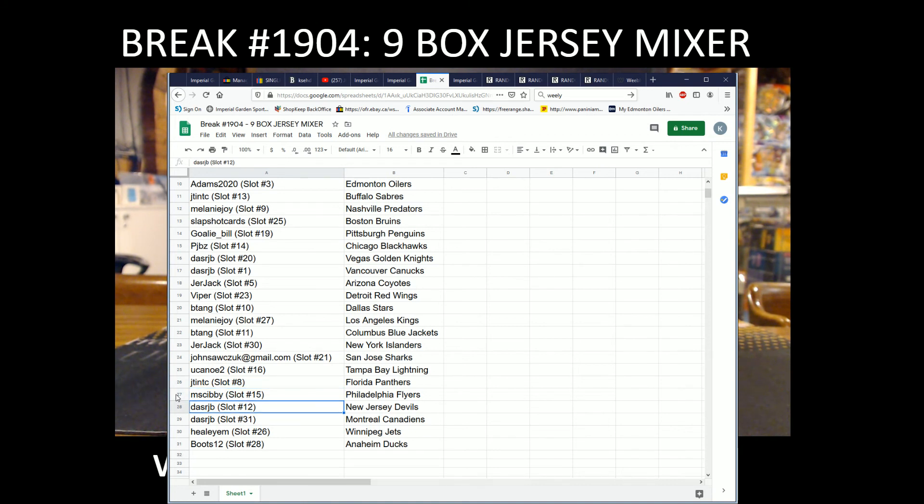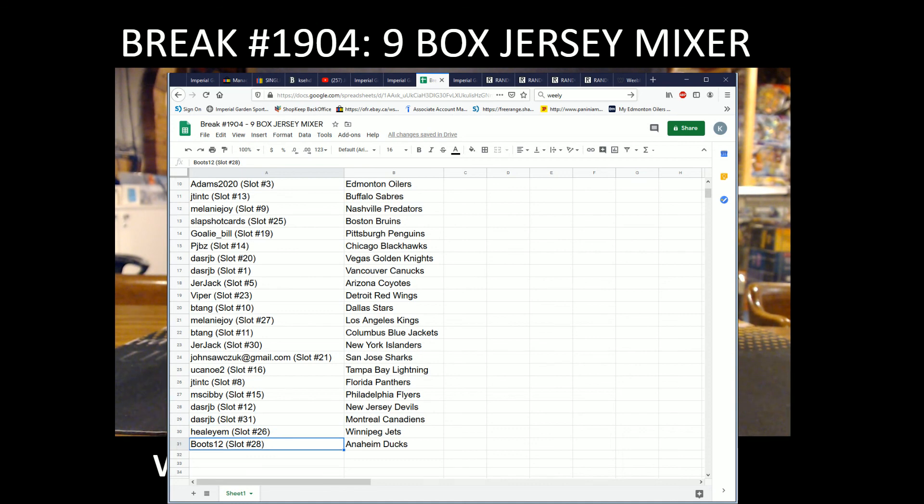Dallas RJP with the Devils and Canadiens, Helium with the Jets, and Boots12 with the Anaheim Ducks. So give everybody a copy.